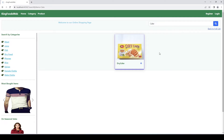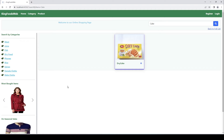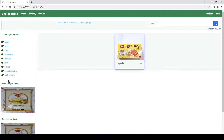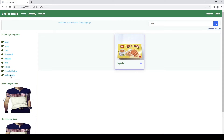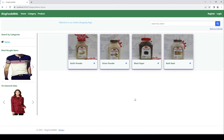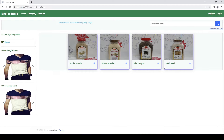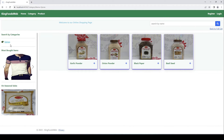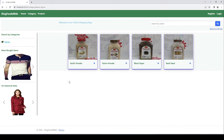In this video, what we are going to do is implement a function that allows filtering by category. When users select a category from here, it will only show the products that have that category. So if they search by 'dry food', only items with the dry food category appear. If I go back and click on 'spices', I can see all the products with the spices category.